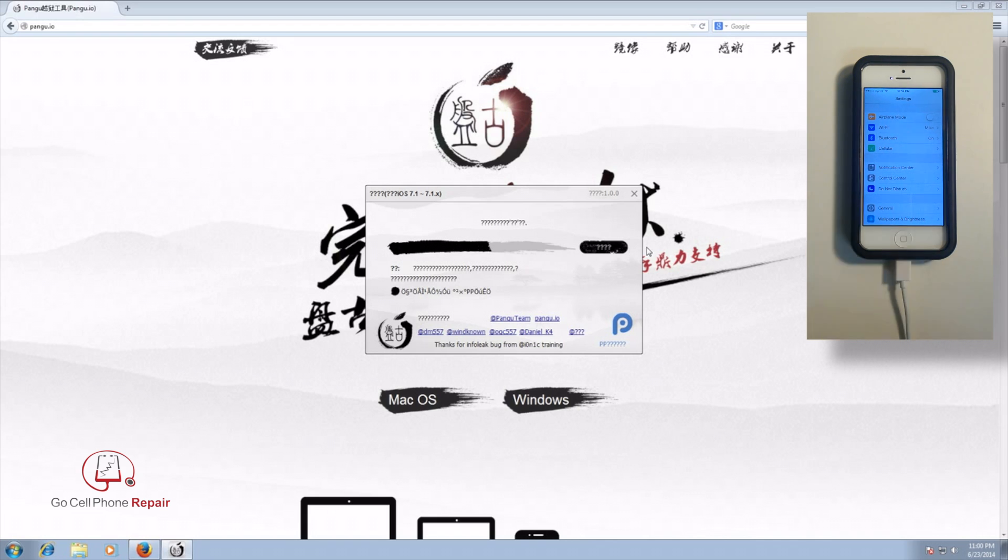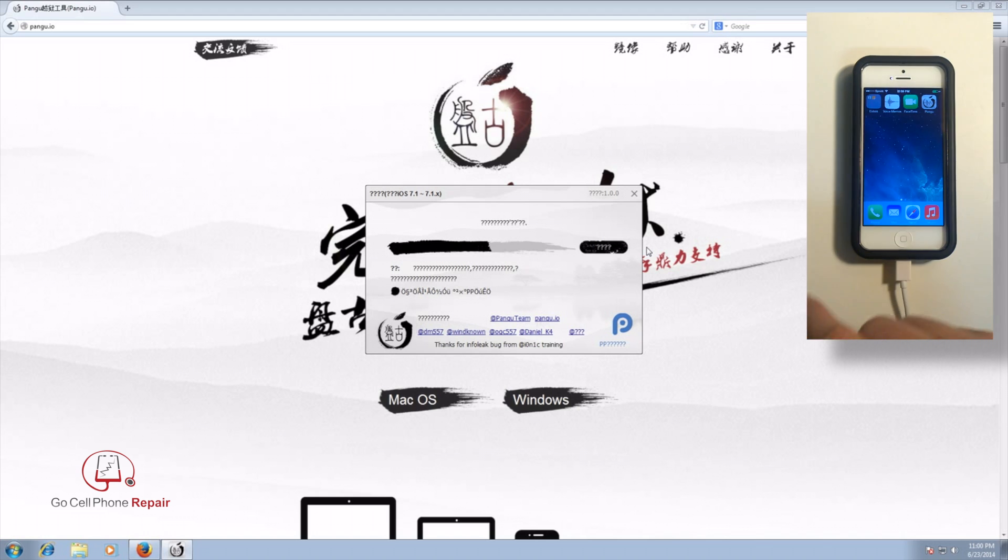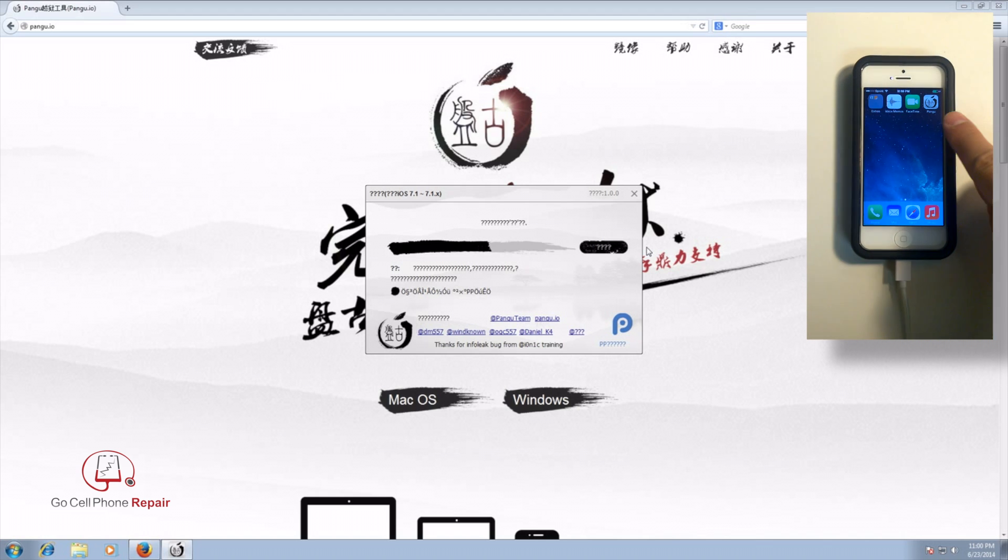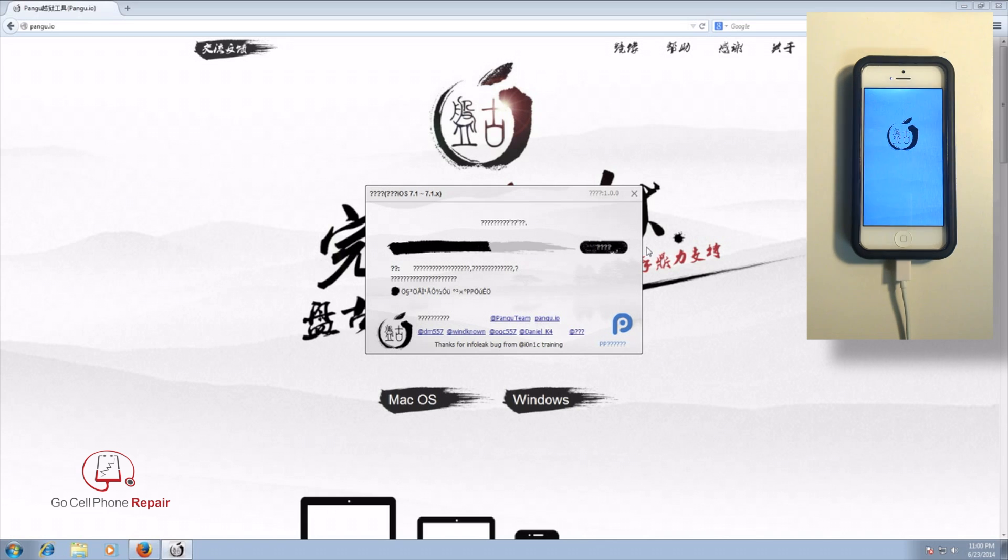And at that point, if you go back to your home screen and scroll to the second one on the right, you'll see there is actually a Pangu icon. So if you go ahead and click that and go ahead and hit continue, and then just sit back and relax.